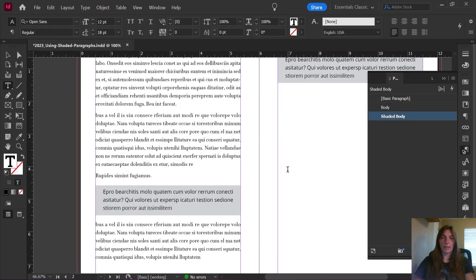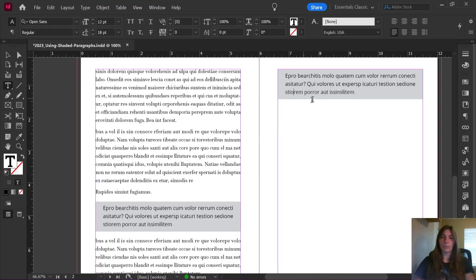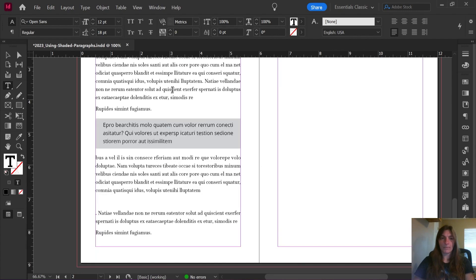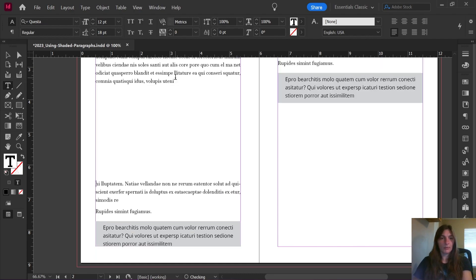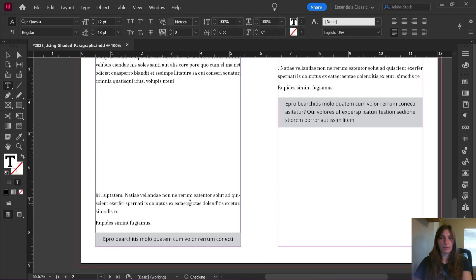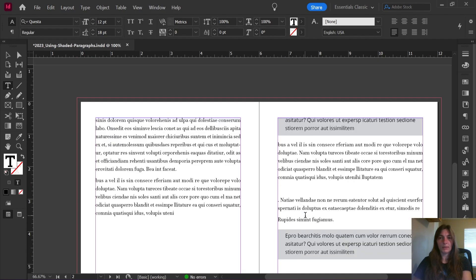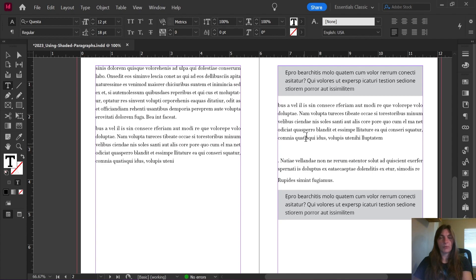Now whenever a shaded paragraph comes to the beginning or bottom of a line, it will be forced to keep some distance in between itself and the top of that paragraph.